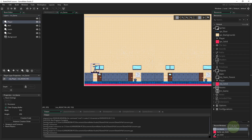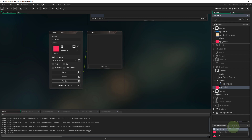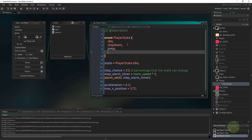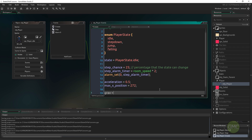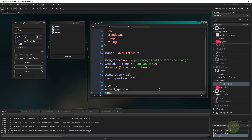Going back to our player object's create event, we need to add more variables. Right now we have two states; we're going to add two more: a jump state and a falling state. We're also going to add a gravity variable set to 1, a vertical_speed variable set to 0, and finally a jump_height set to 14.